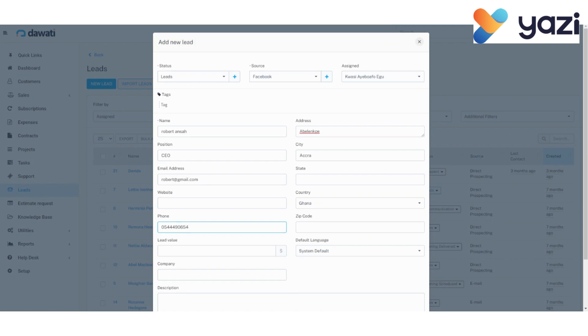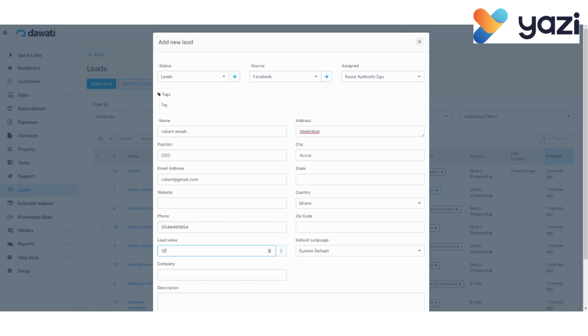Then, the lead value. That is, the value of the lead, or let's say, the net worth of the lead. Let's see. And it's in dollars. $120.